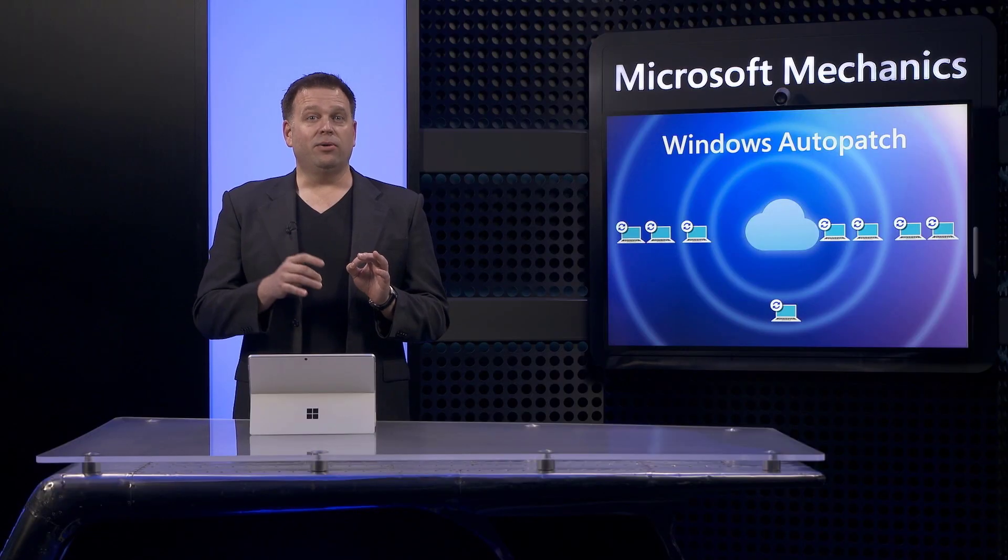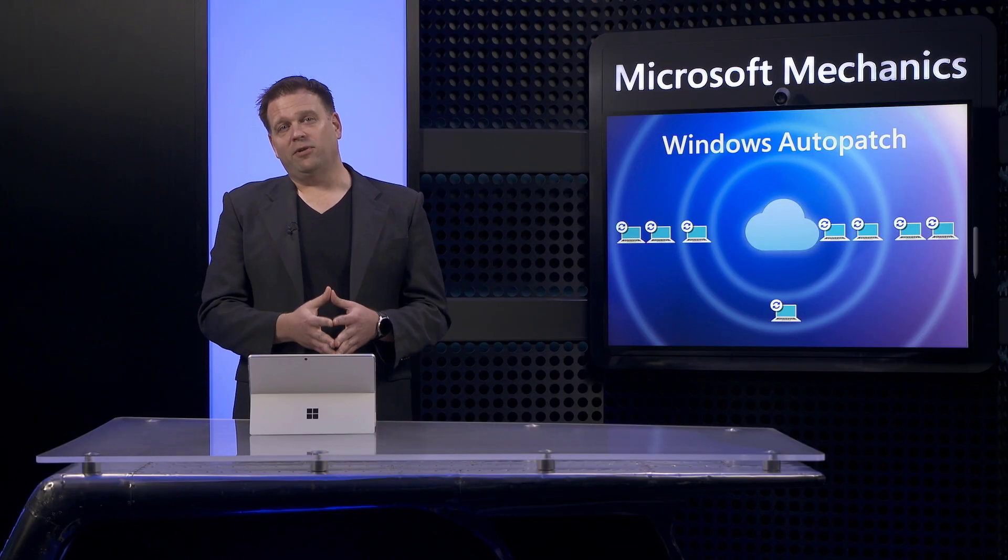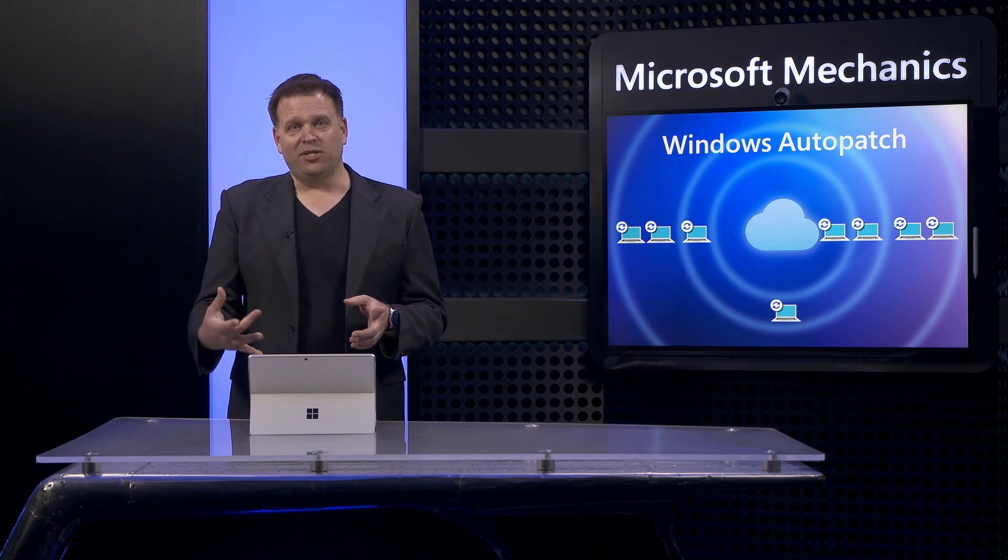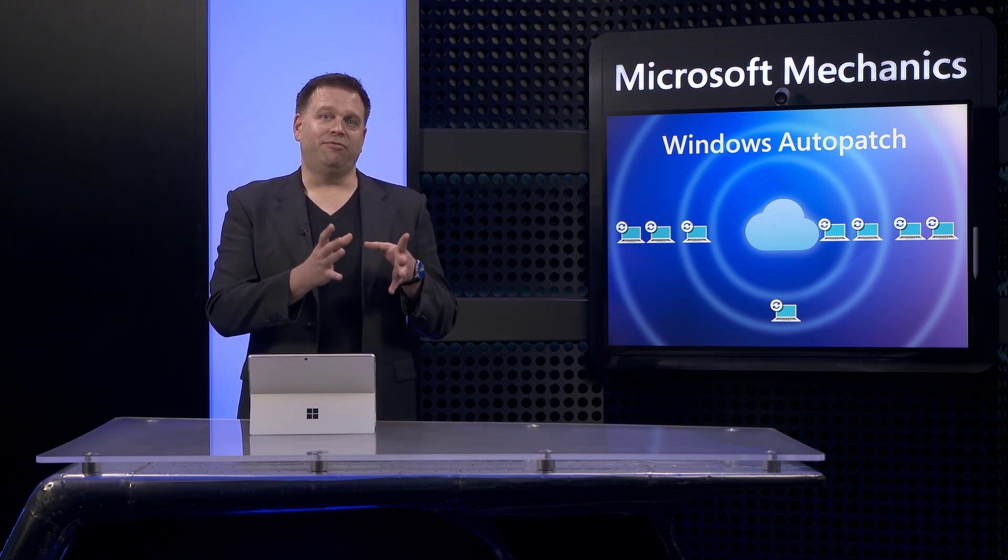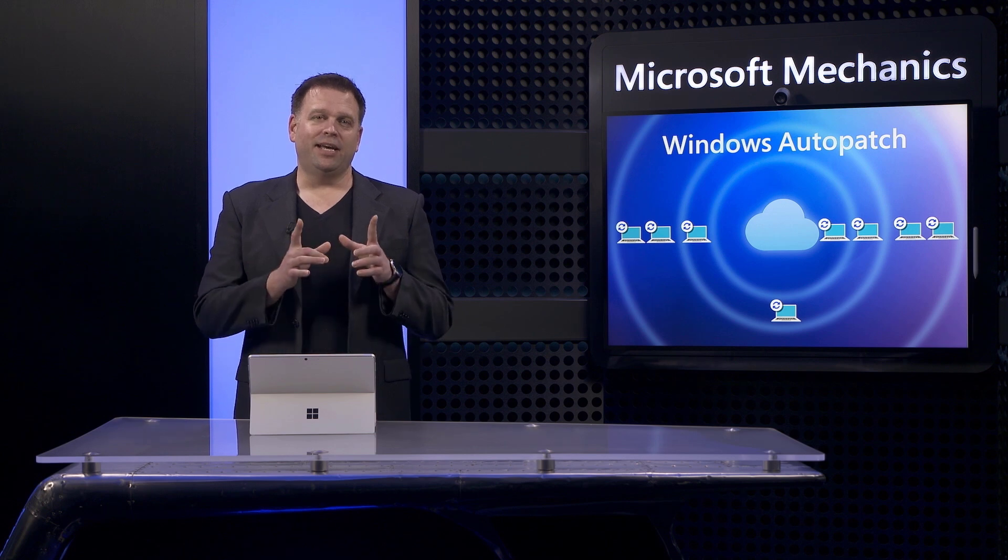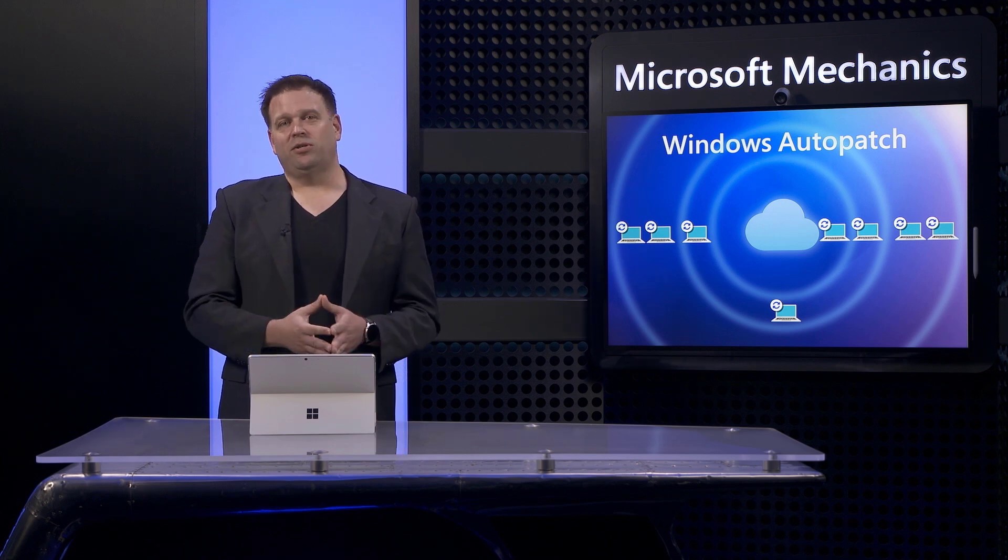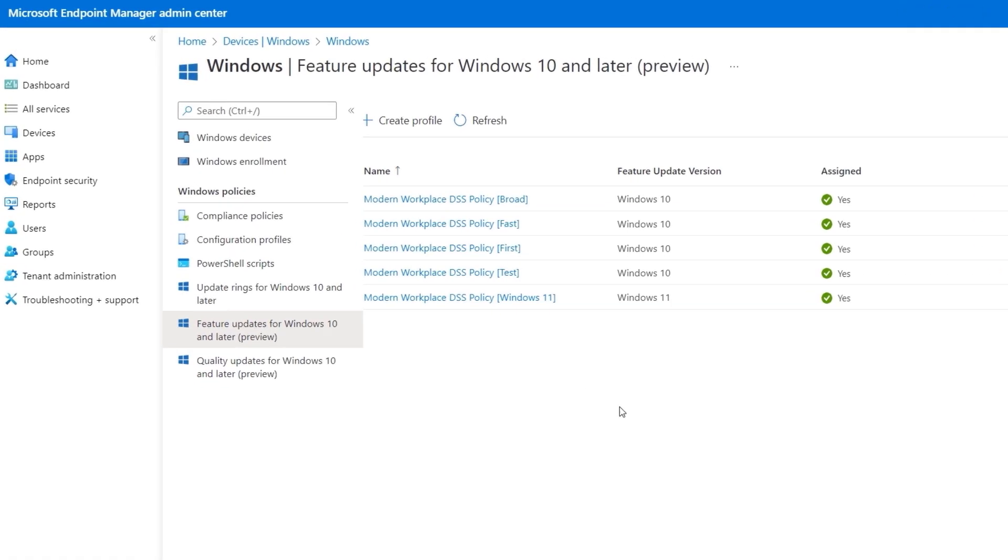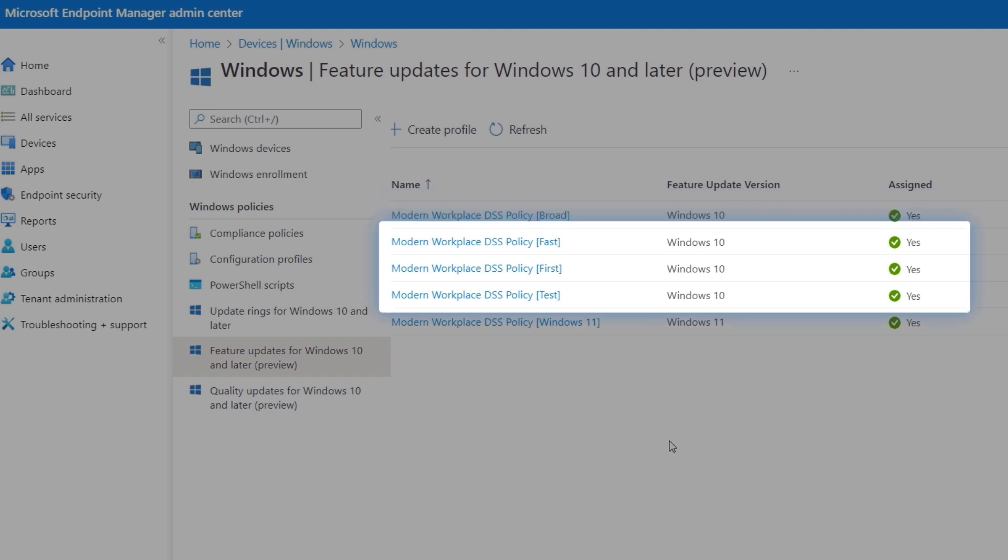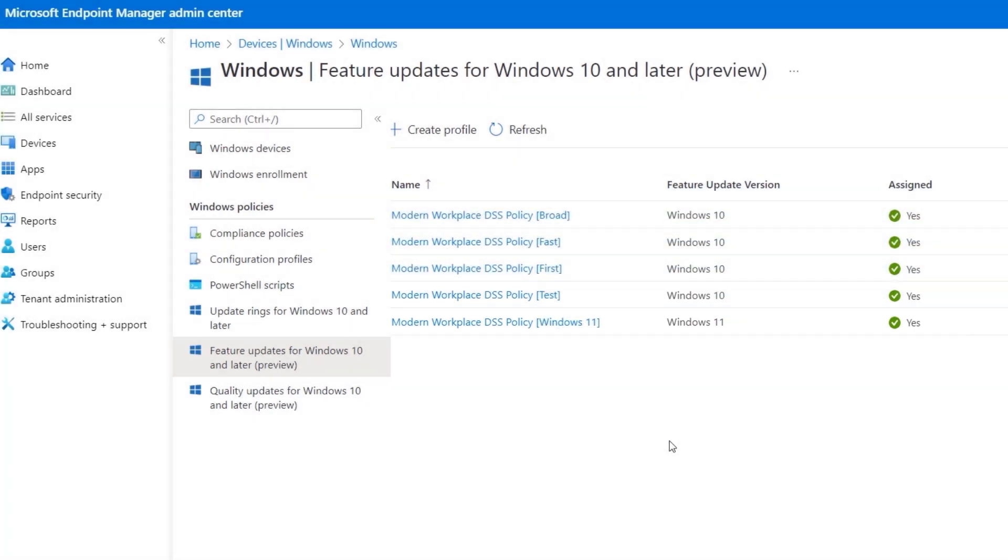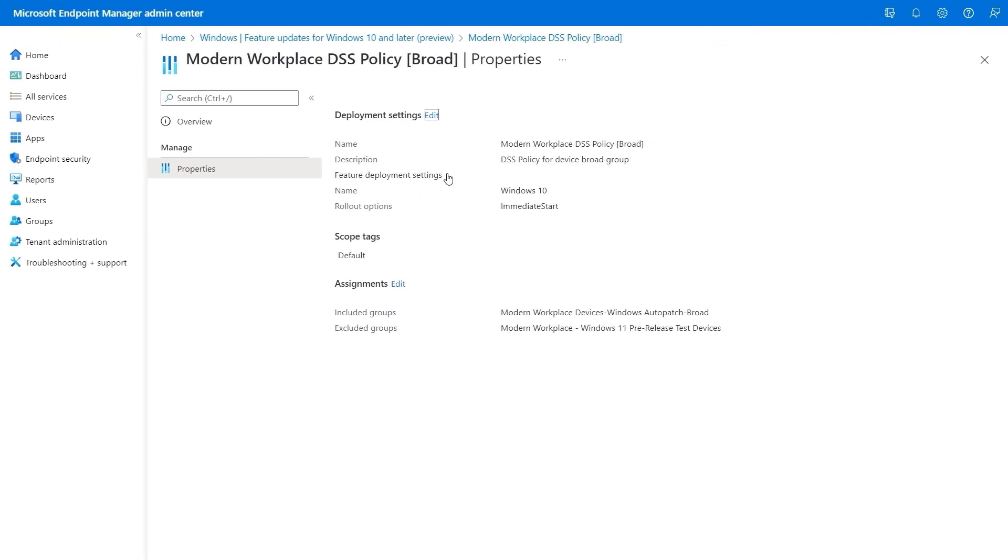Going back to our feature update deferral day settings, feature update timing as mentioned is really controlled by what's configured in feature update policies and auto patch creates those for you too. So here you can see that we have the same four groups represented as with our ring policies for test, first, fast and broad along with a Windows 11 policy. I'm going to take a look at the broad policy for Windows 10 and see what's behind it.